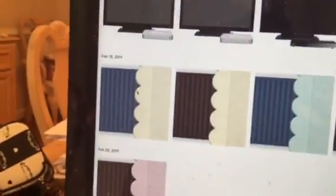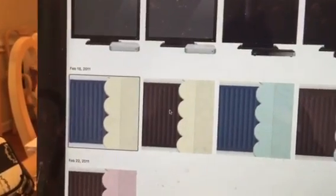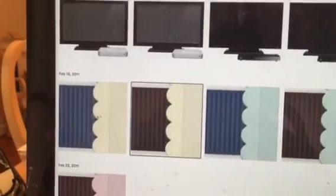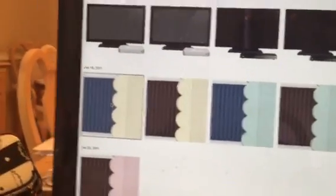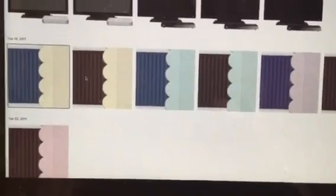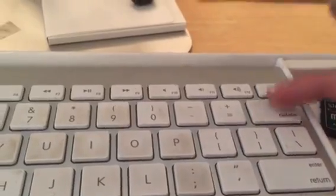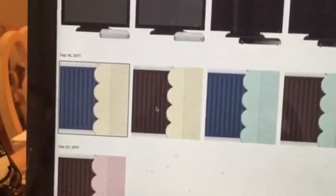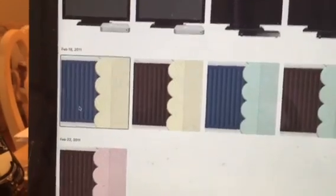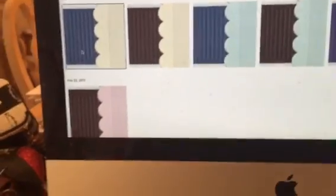You can select one, but if you hold down the Command button you can select more at the same time. Then hit Delete and it'll delete — it'll take a few minutes but it'll delete. You have to hit the Command button at the same time.